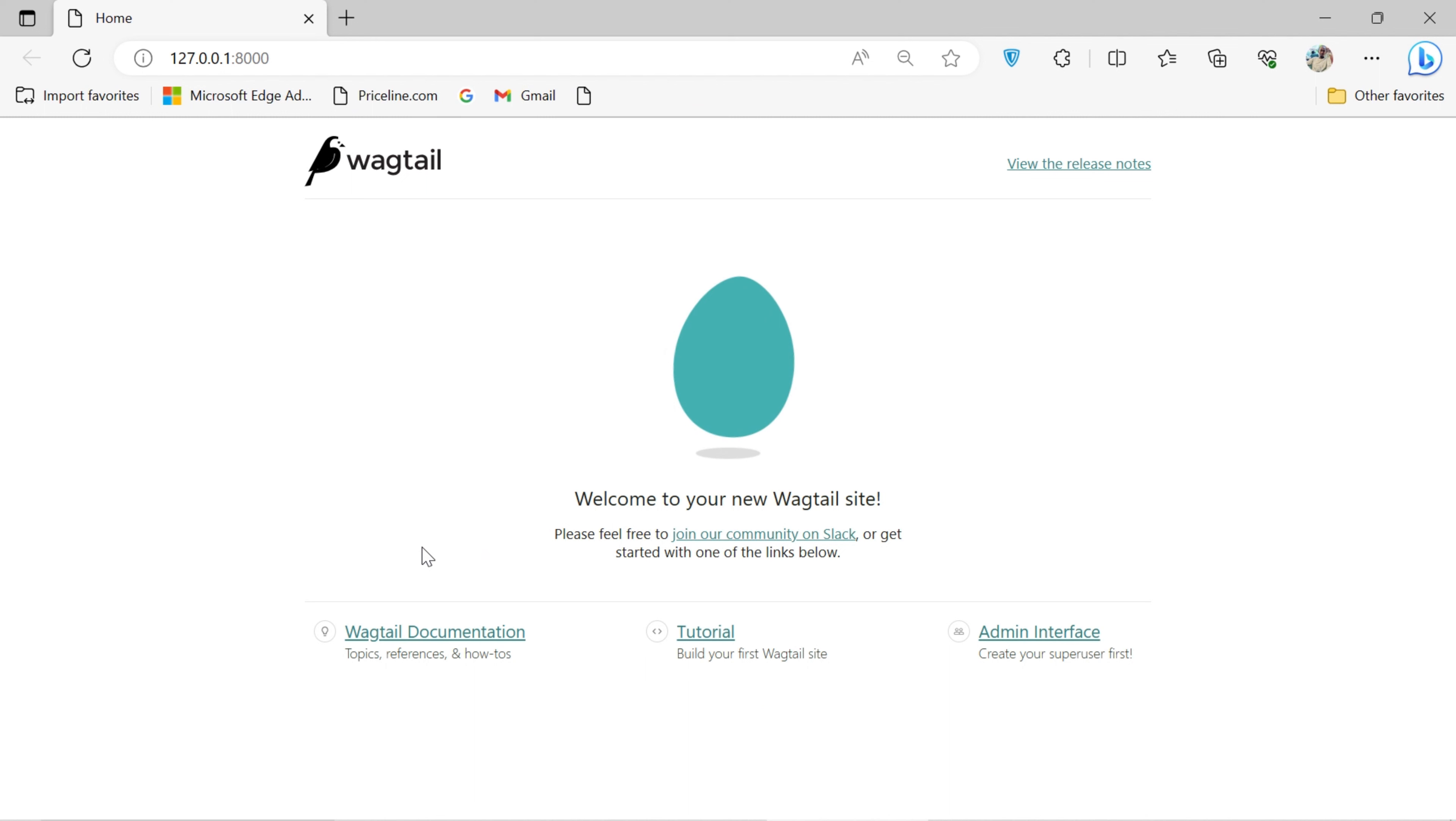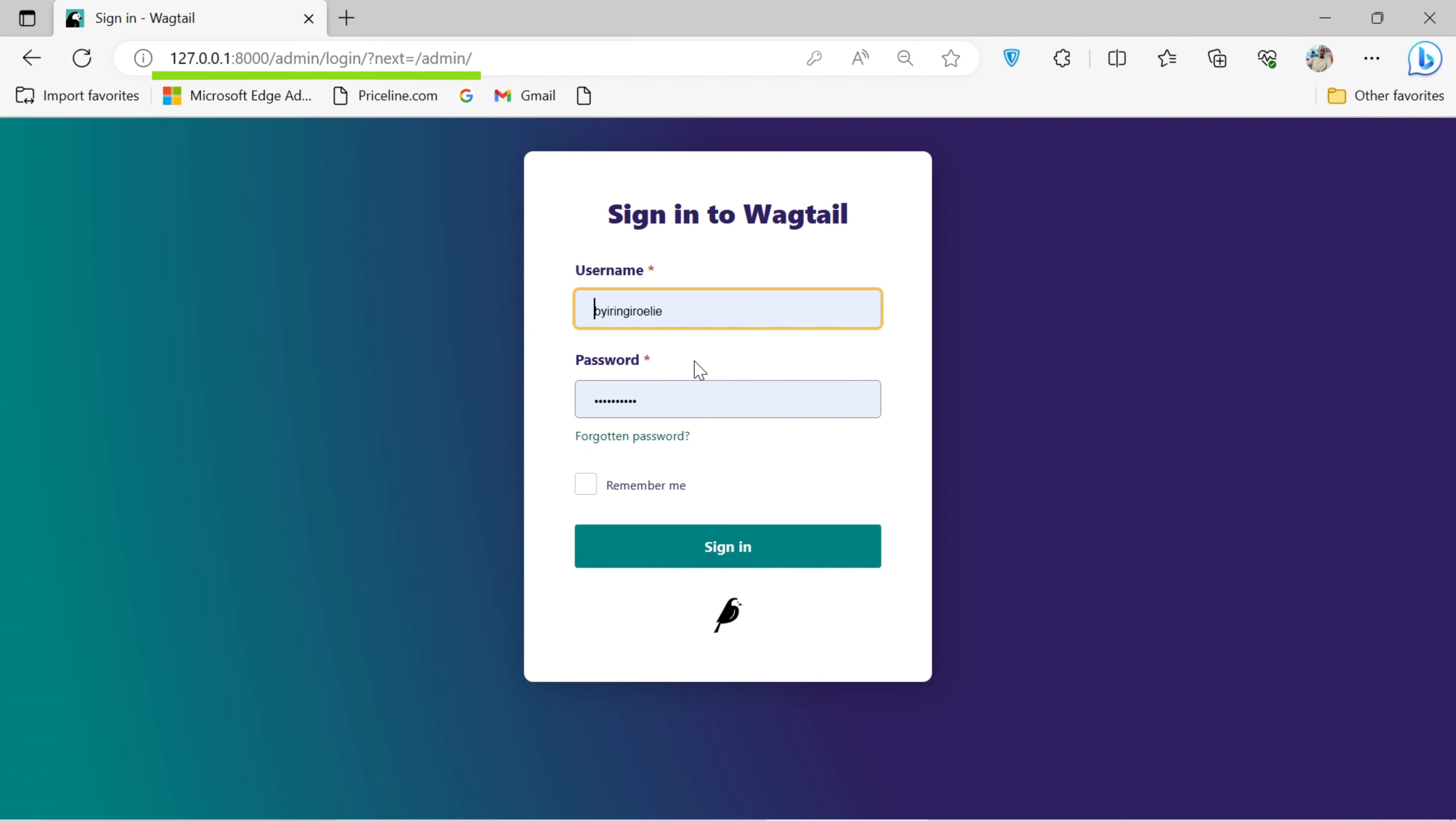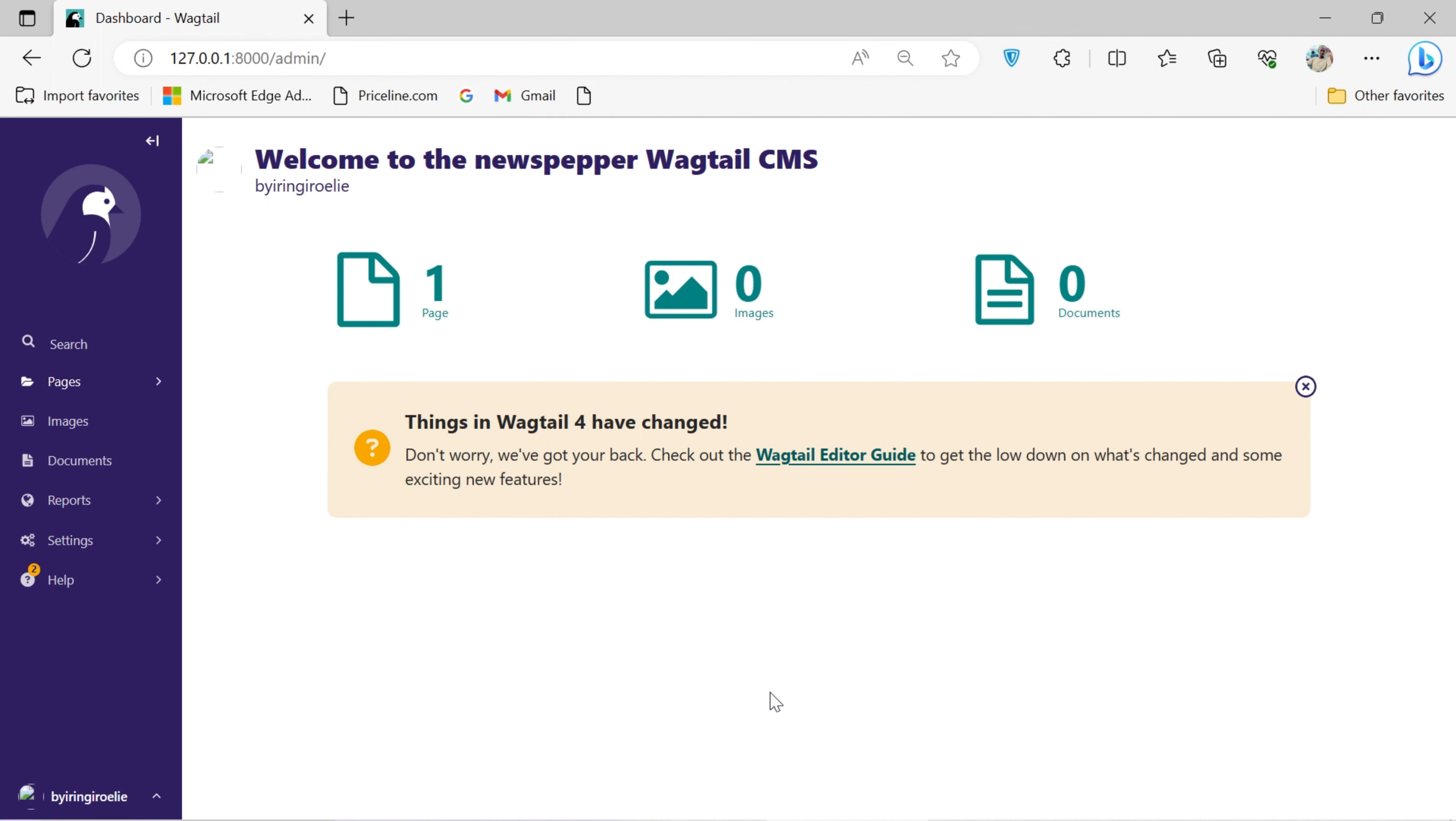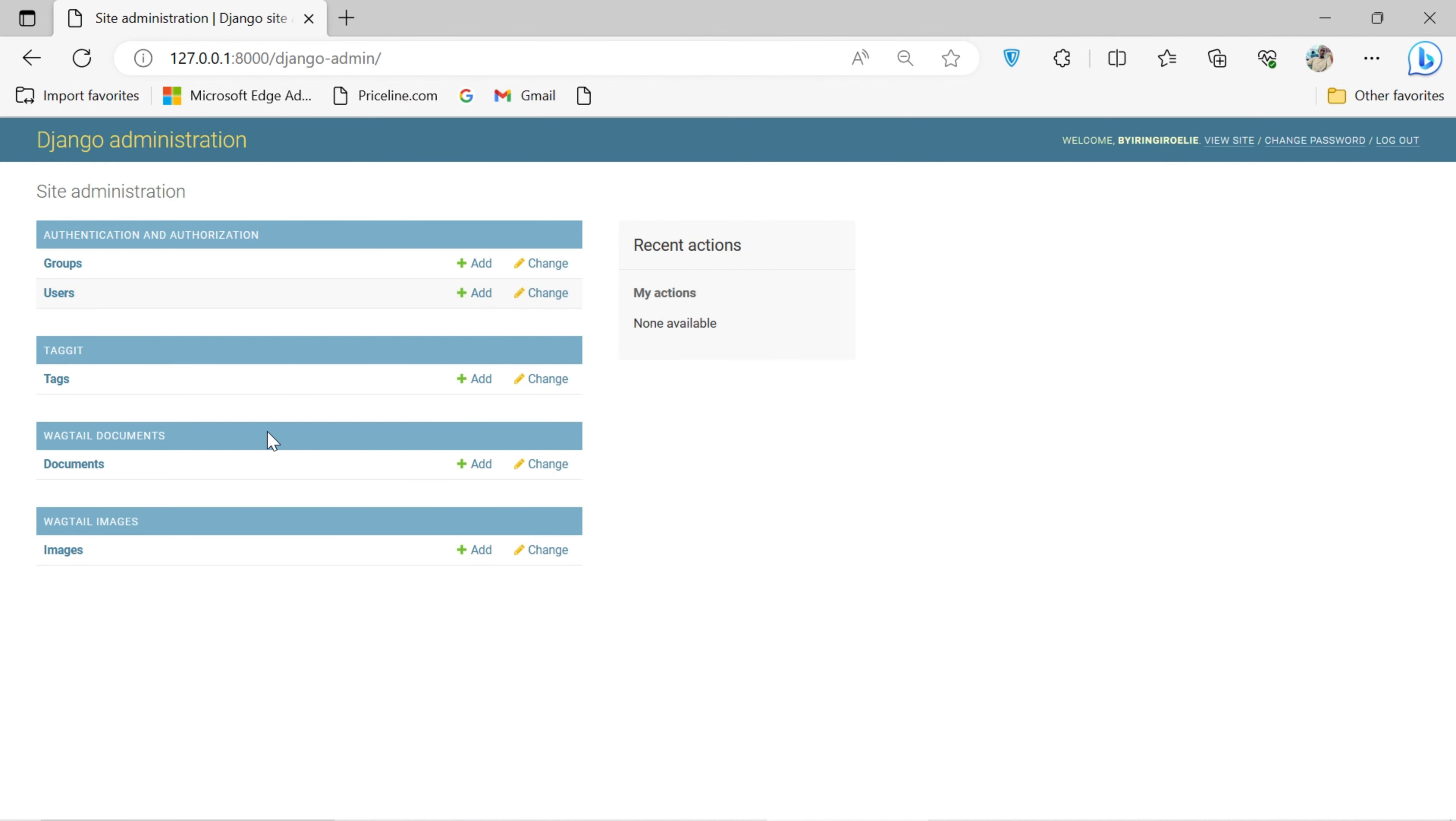When you run the development server in Wagtail and access it through your web browser, you will see a Wagtail welcome page that displays the name of your project and offers links to the admin interface, documentation, and other resources. When you access the admin interface, you will be prompted to log in. You'll use the super user credentials you created earlier during the create super user step. After logging in, you'll be taken to the Wagtail admin dashboard.